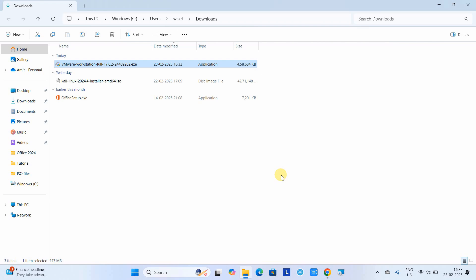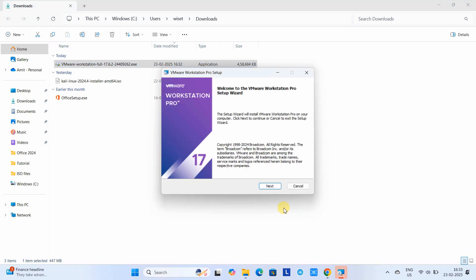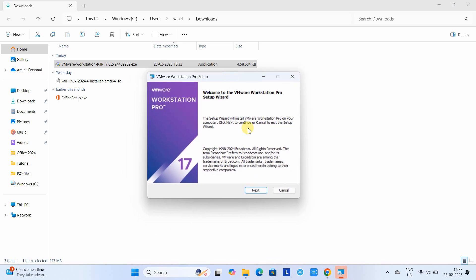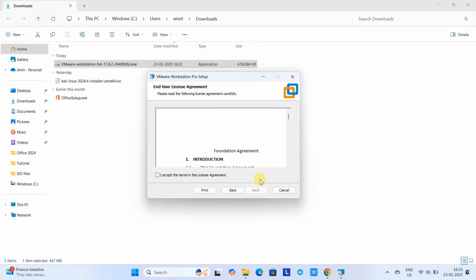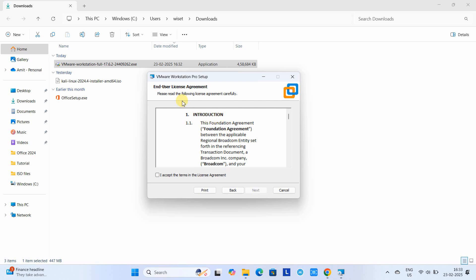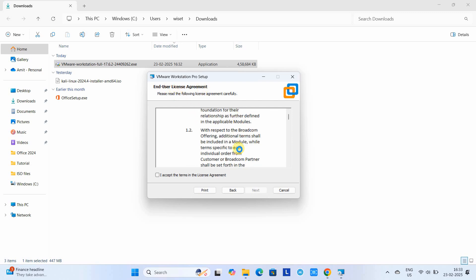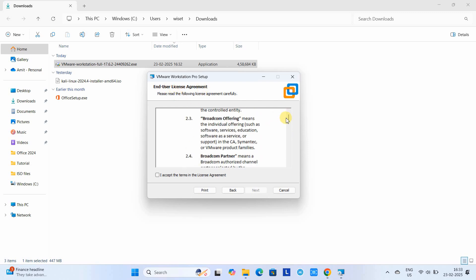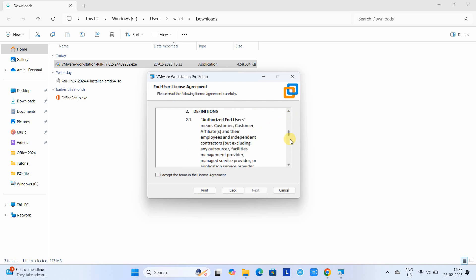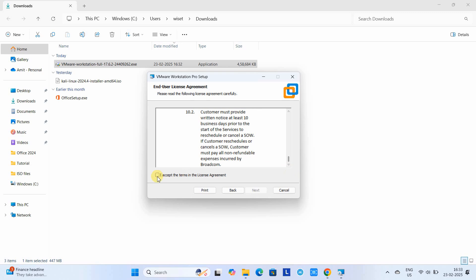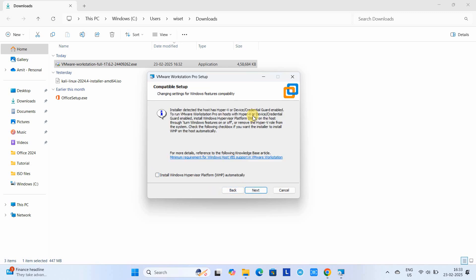Soon we will see the installation first window. We are ready to proceed. Click next. This is the end user license agreement; you can read it carefully. This is for personal use only. Accept, click next. This will ask you to install Windows Hypervisor Platform software automatically.